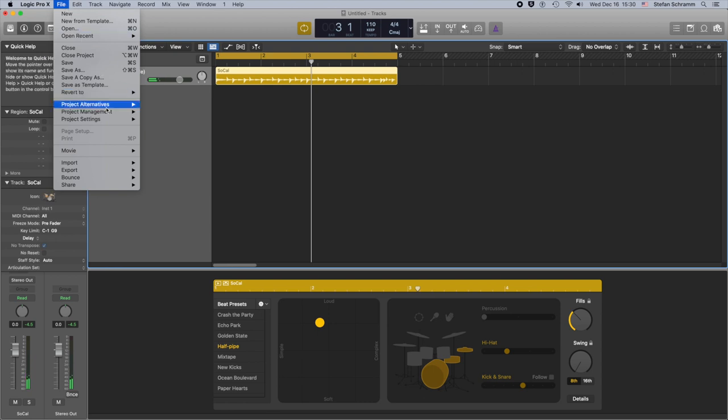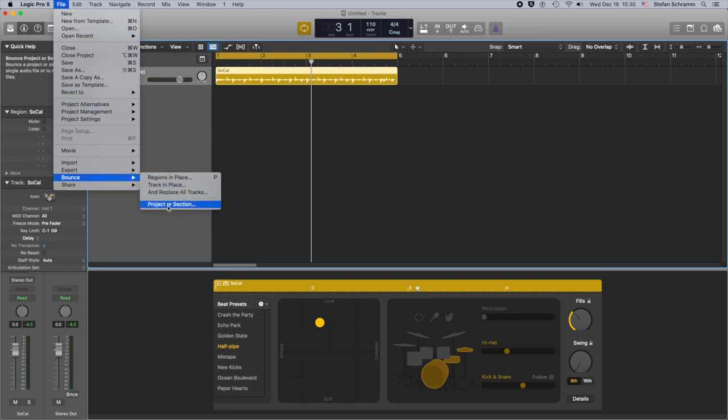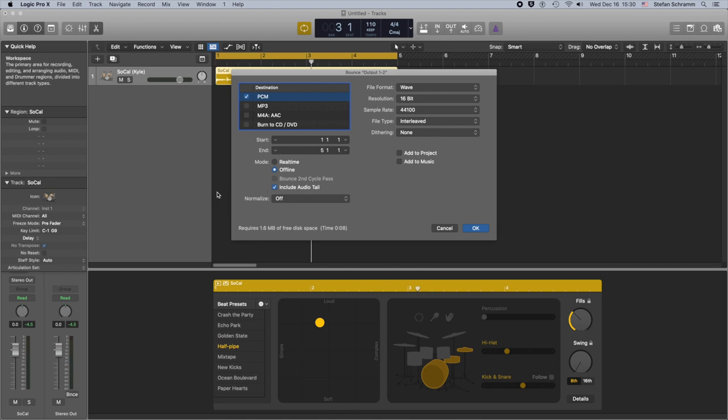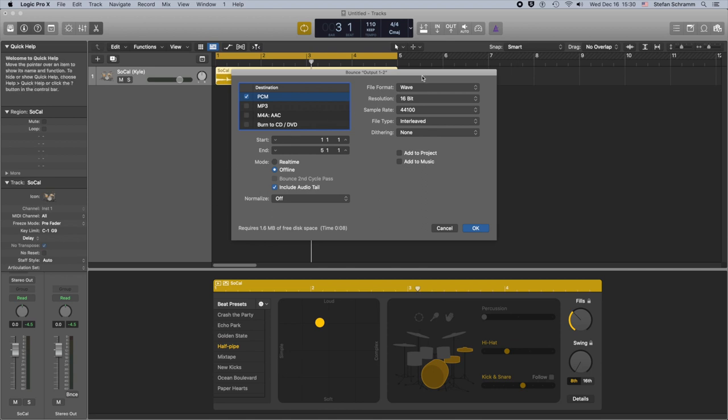So I have created a generic loop here in Logic Pro and I am going to export this as an audio file. The specs say it must be a WAV file, it can be any bit depth and the sample rate has to be 44.1k, so let's go with that.